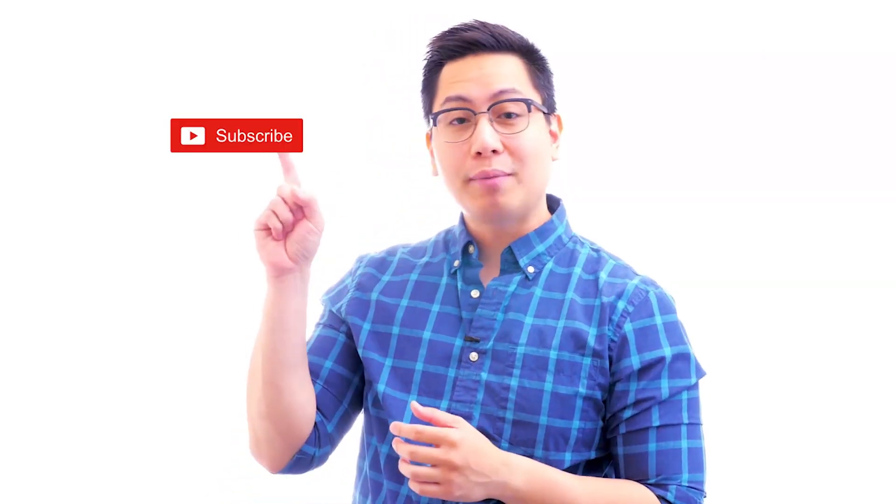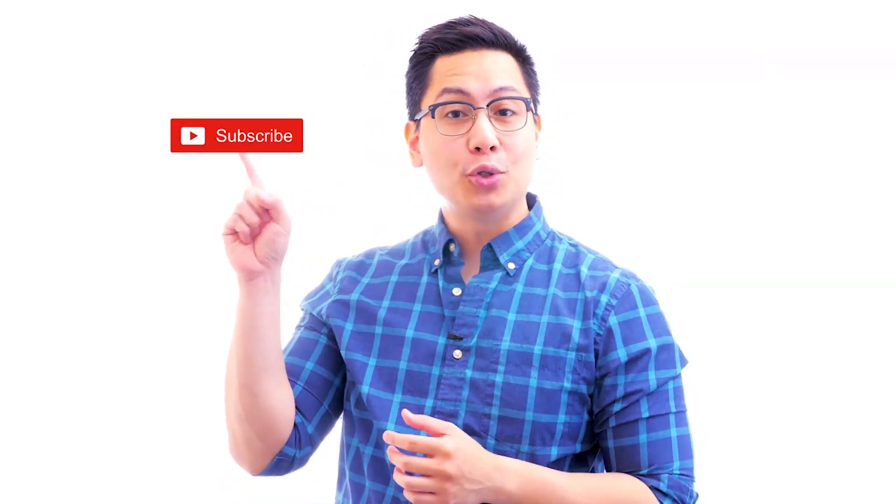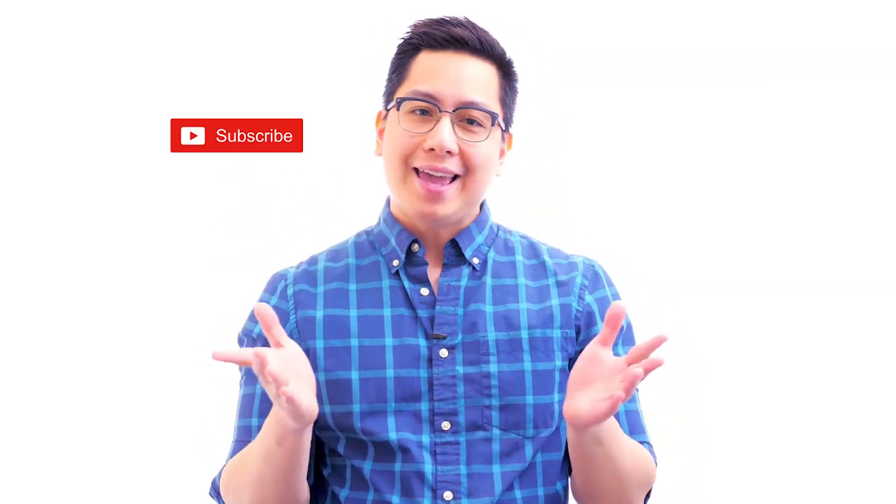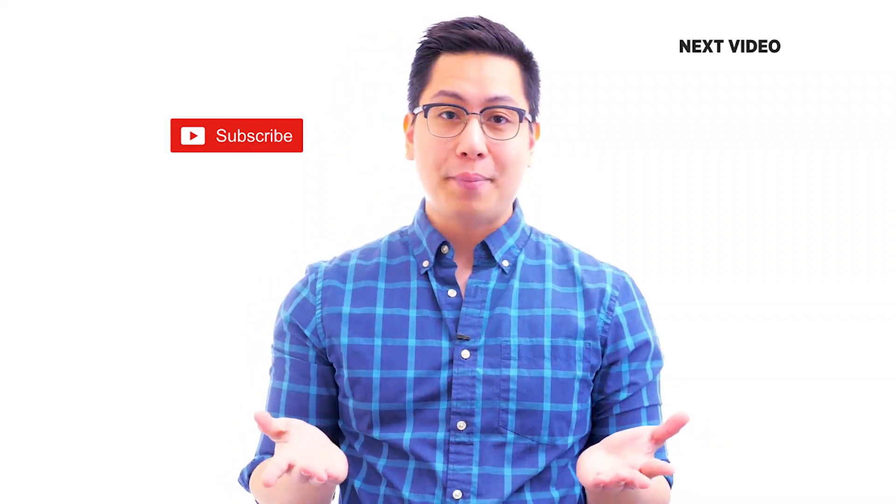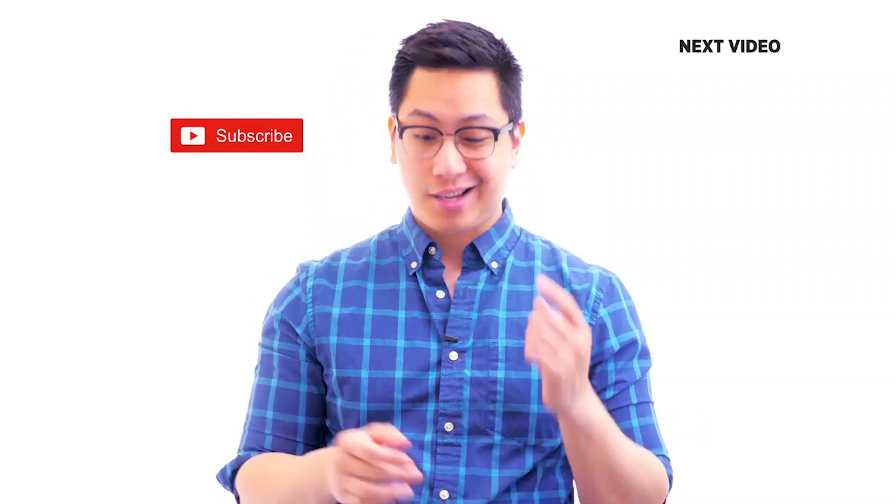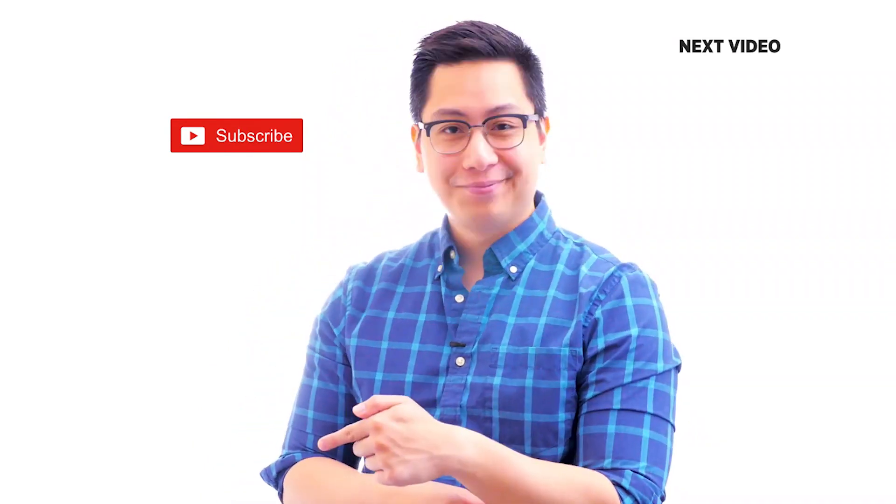Hi there, if you liked this video subscribe to the Simply Learn YouTube channel and click here to watch similar videos. To nerd up and get certified, click here.